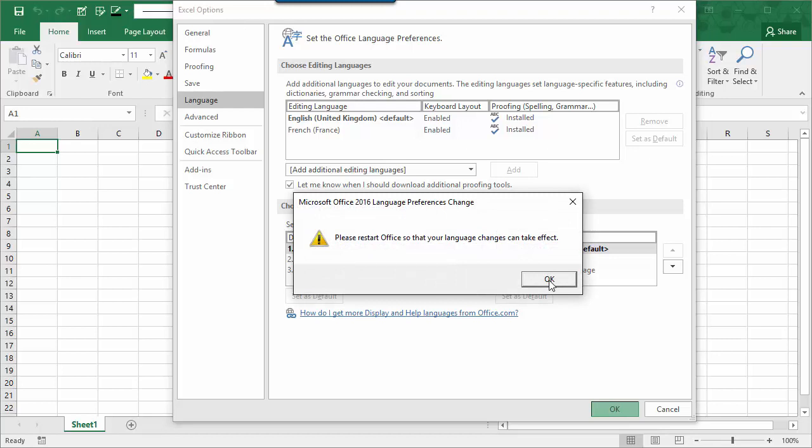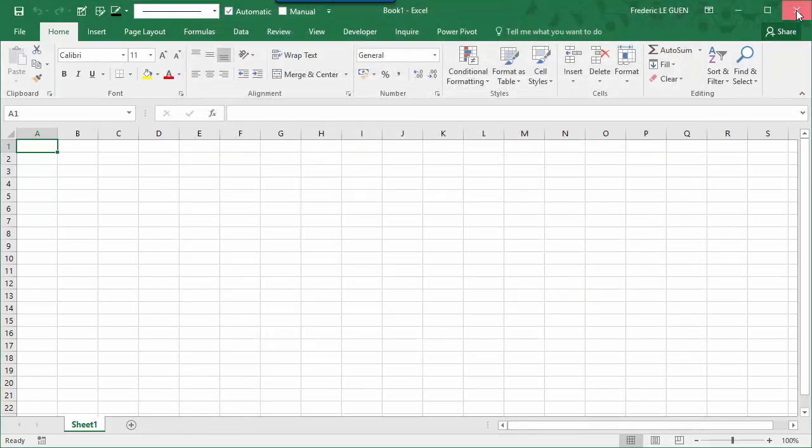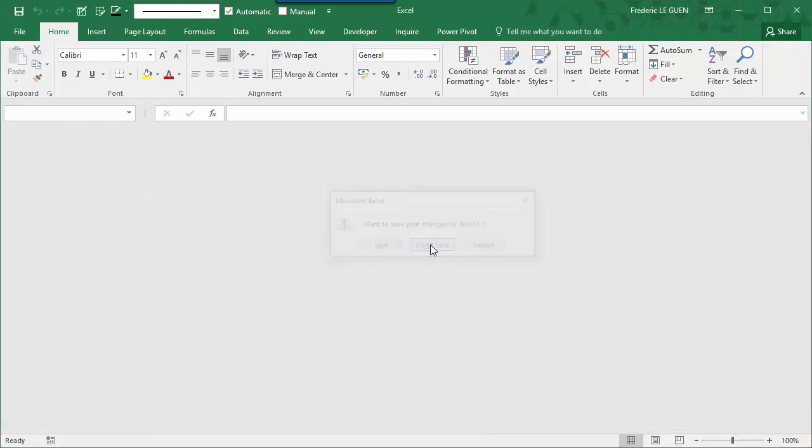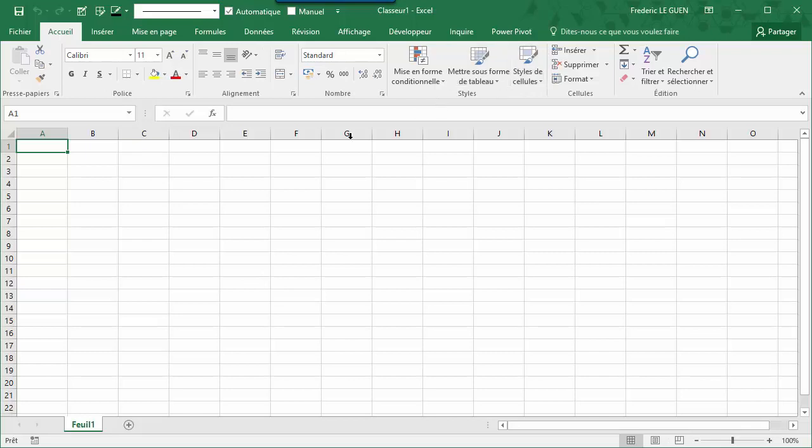I have to restart Office, no problem, so I close. I close Excel. Reopen Excel. And now, you can see I'm in French. Back to Office in English, more easier for you to understand.